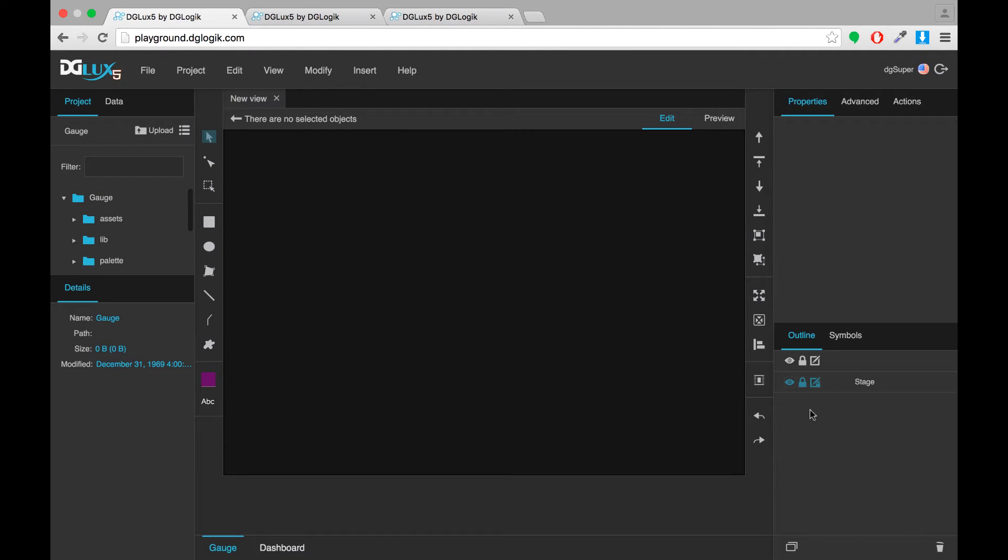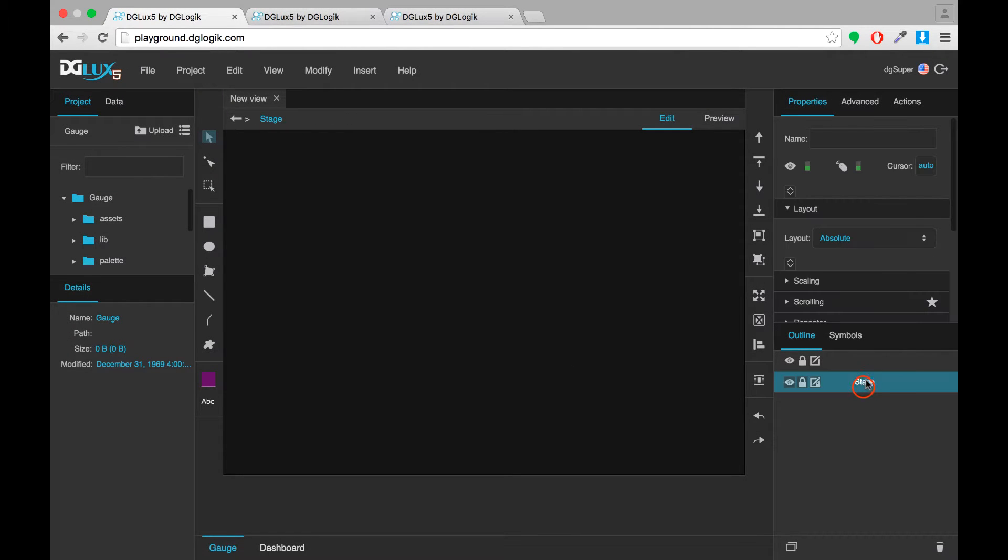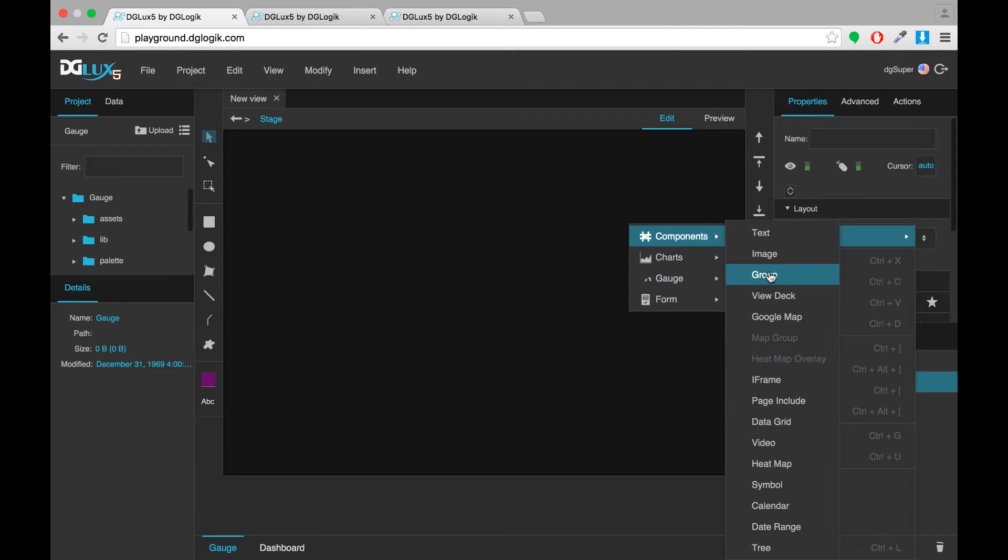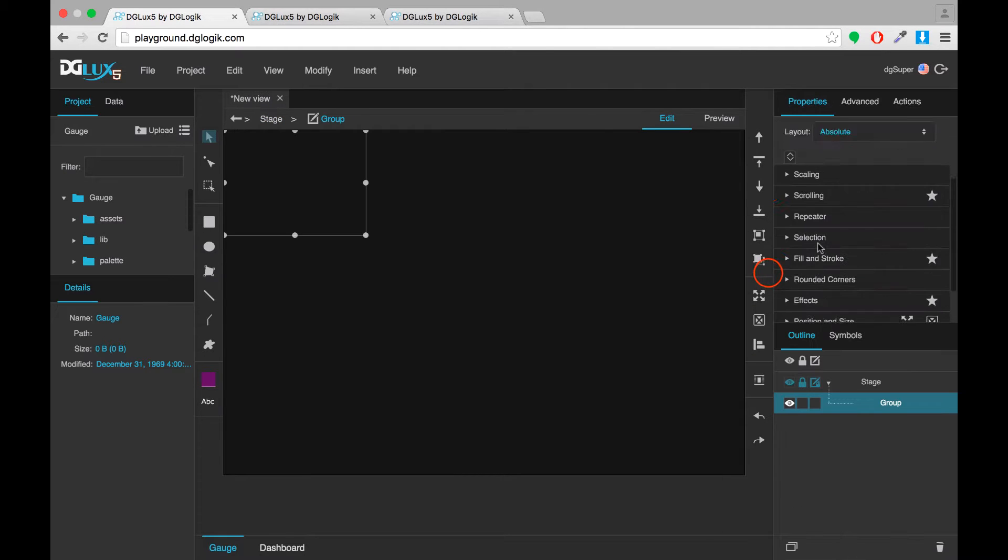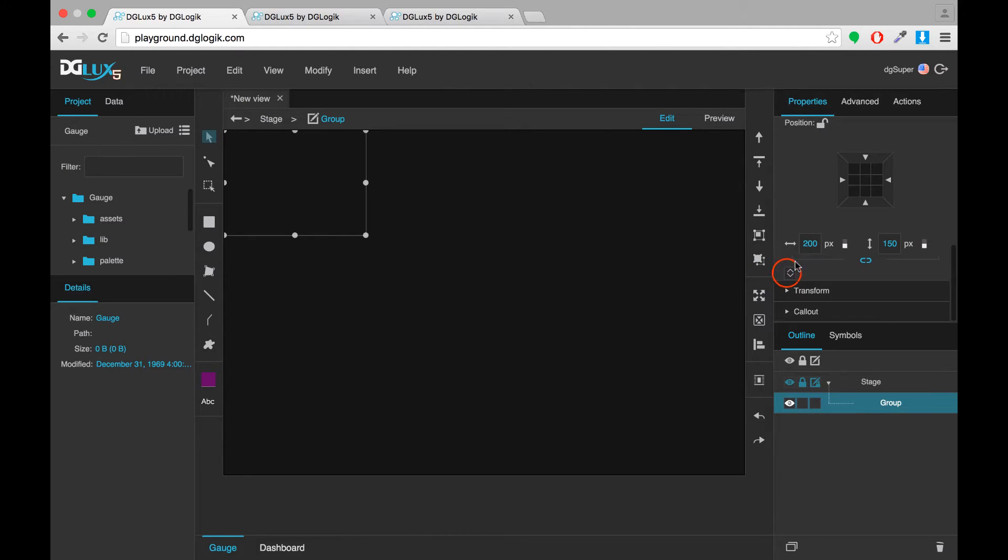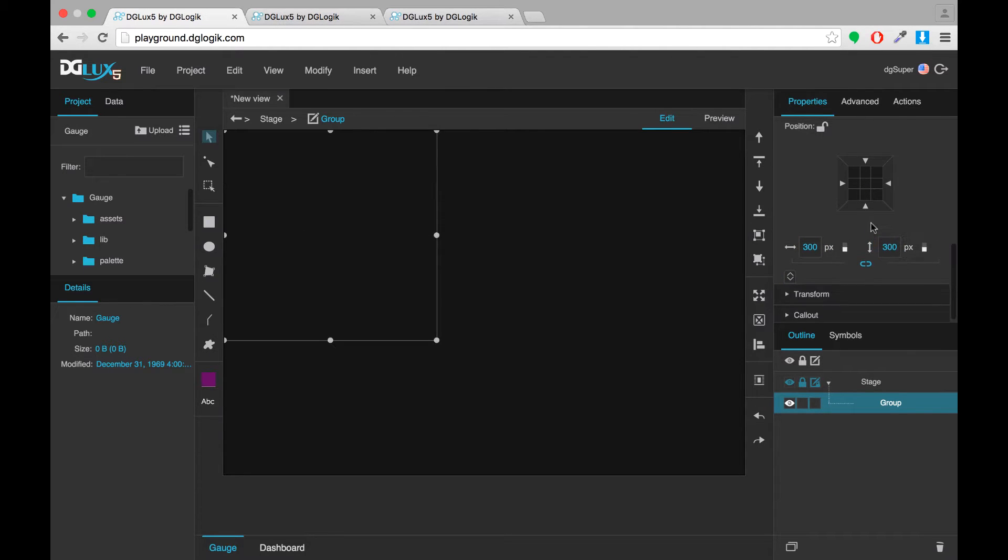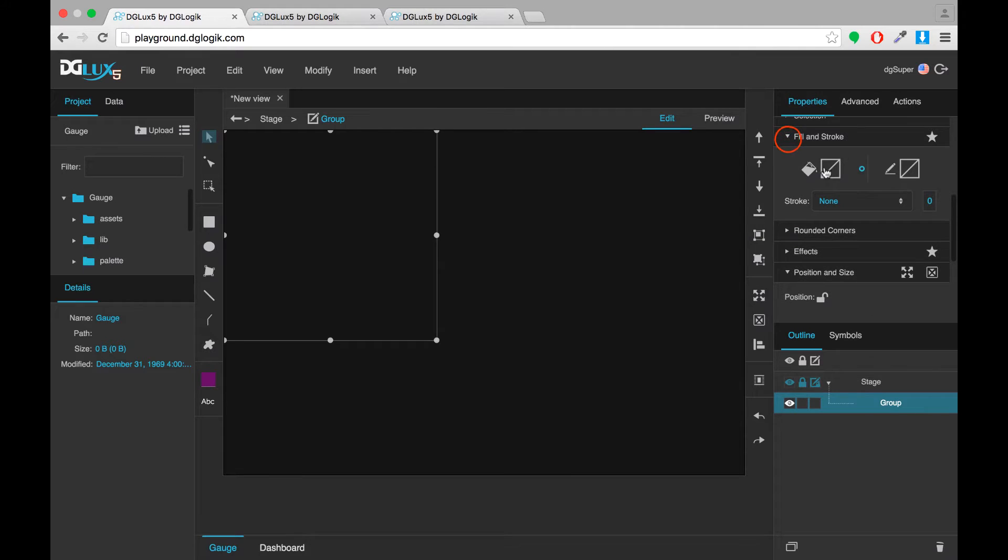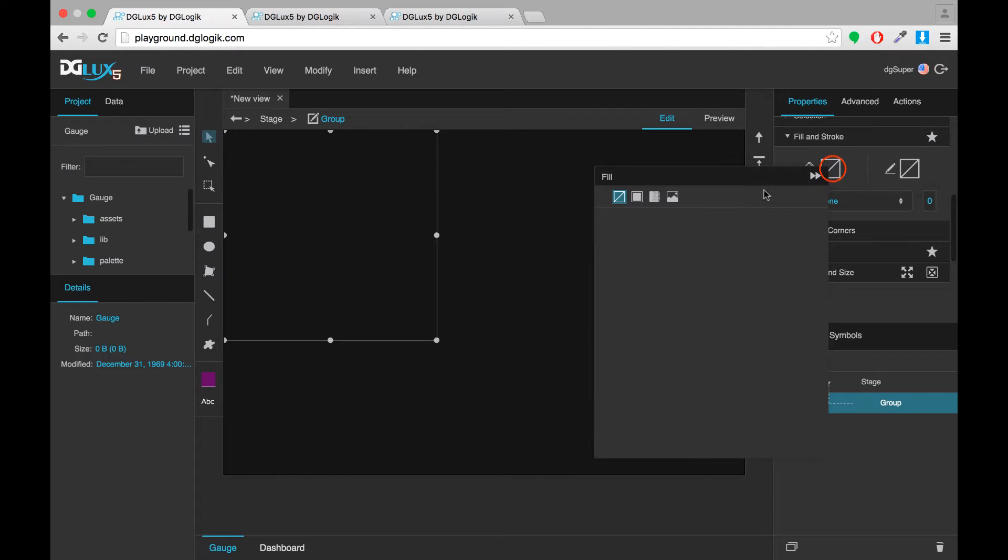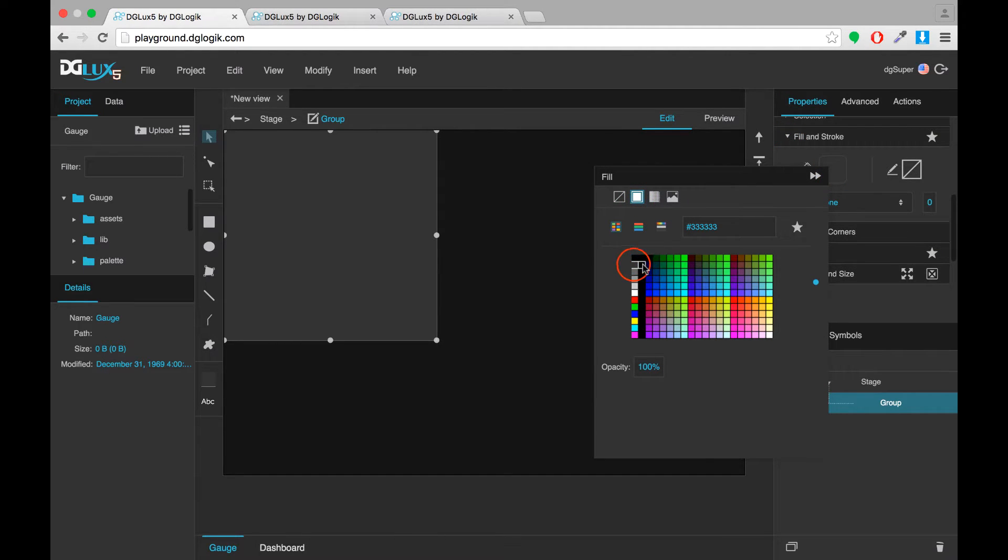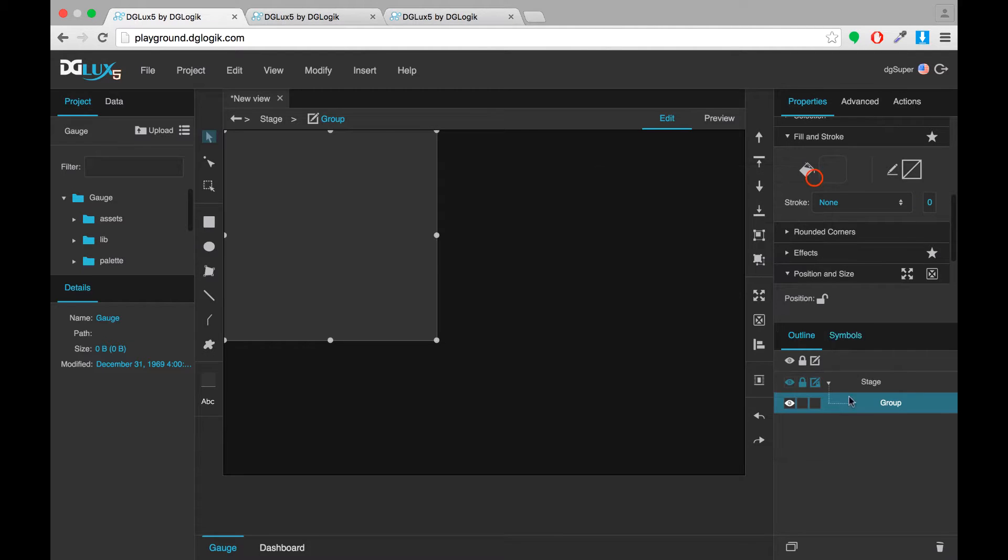The first thing that you'll want to do is add a group to your stage. I like to give it a height and width of 300 because it's a good size for working on gauges and give it a fill of some color that's subtle but lets you see where your group begins and ends.